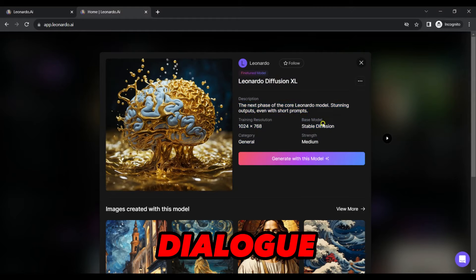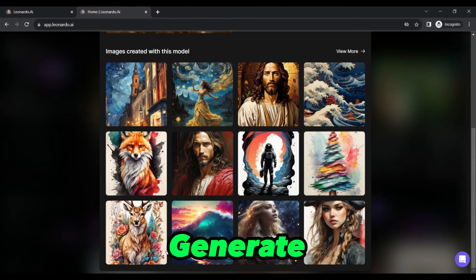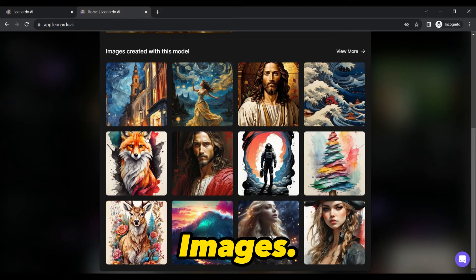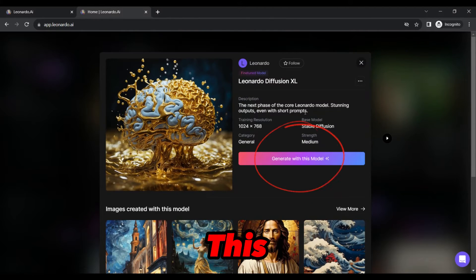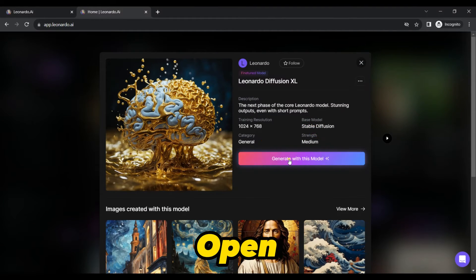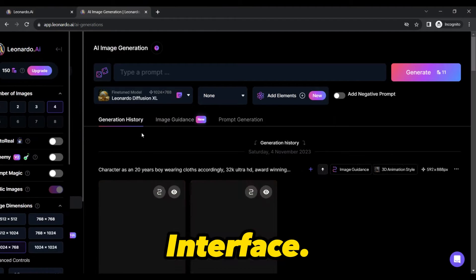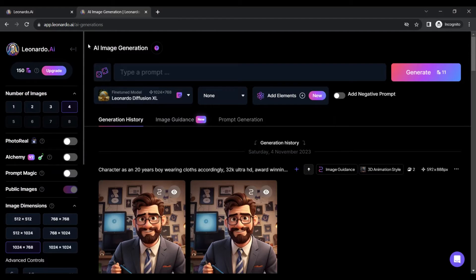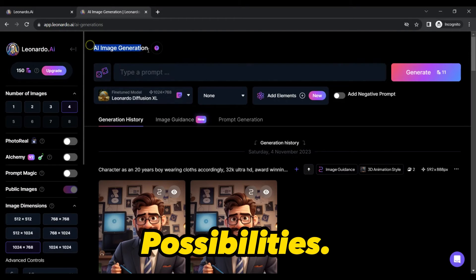A dialog box will appear, ready for you to generate images. Click the Generate with this model button and a new tab will open with the AI image generation interface. It is your ticket to a world of creative possibilities.